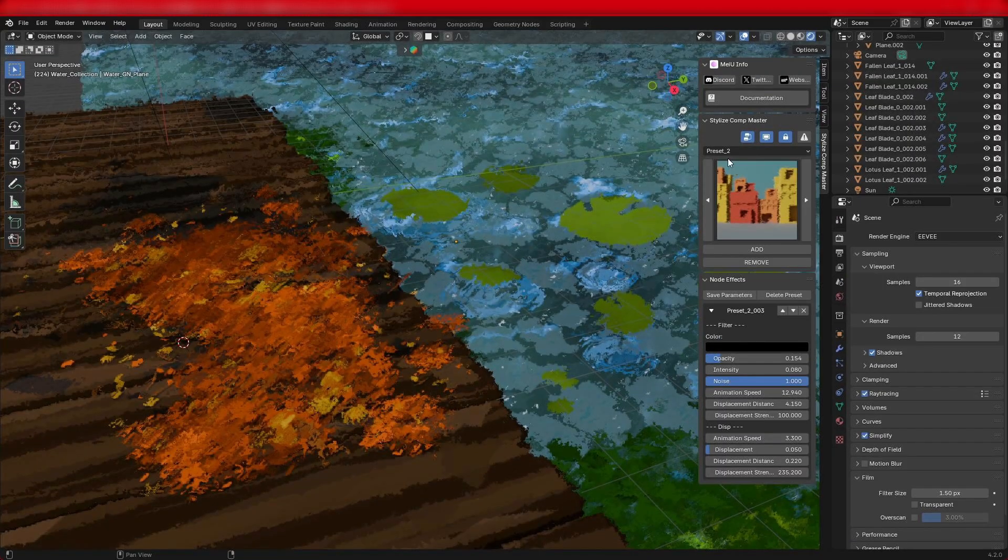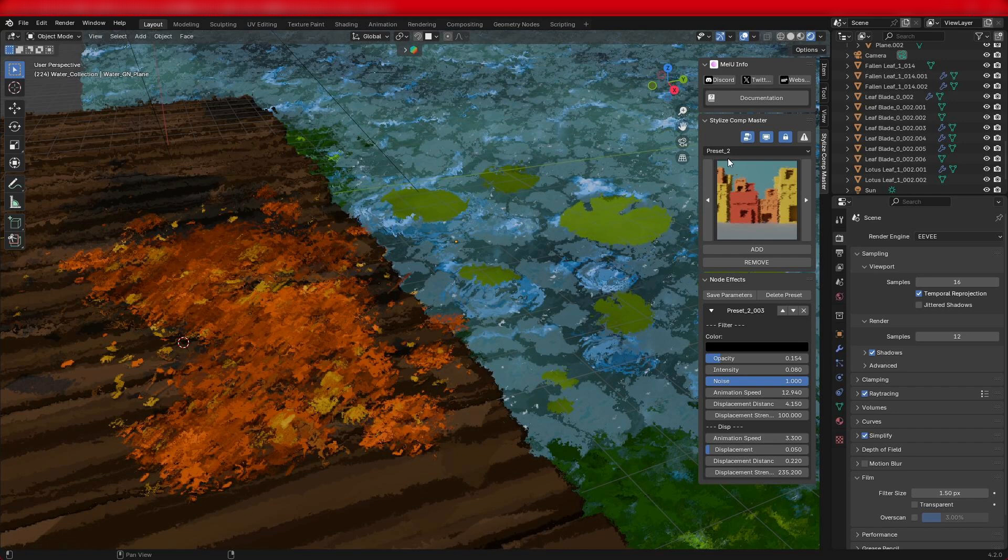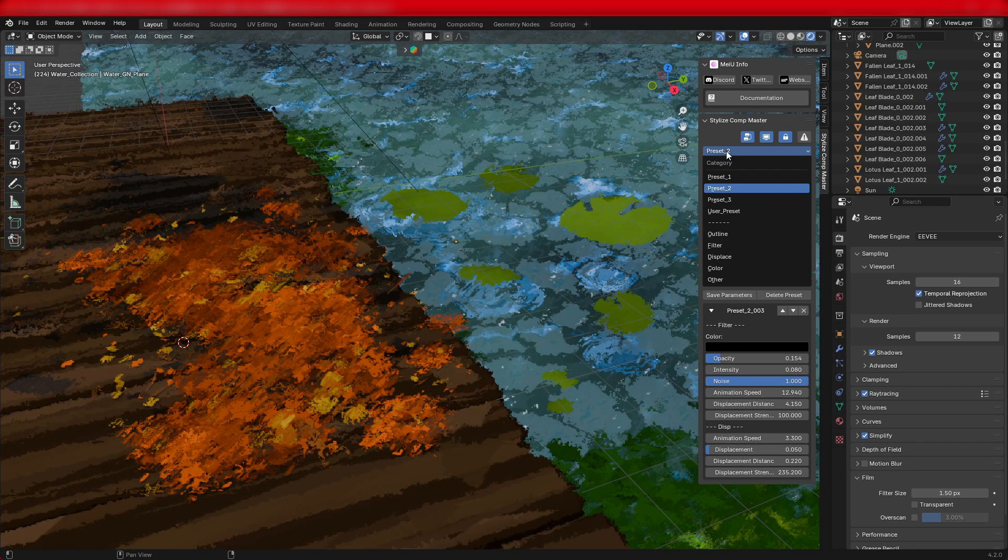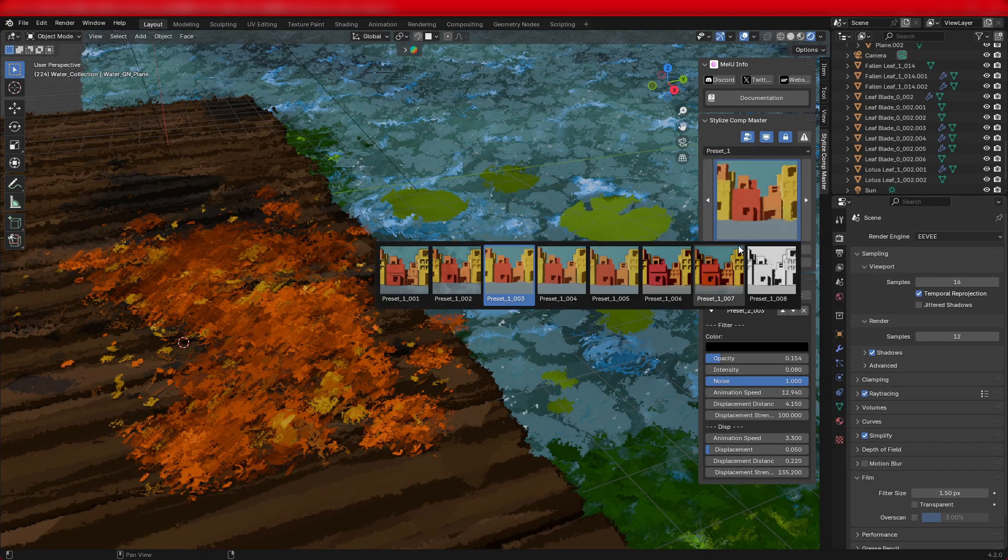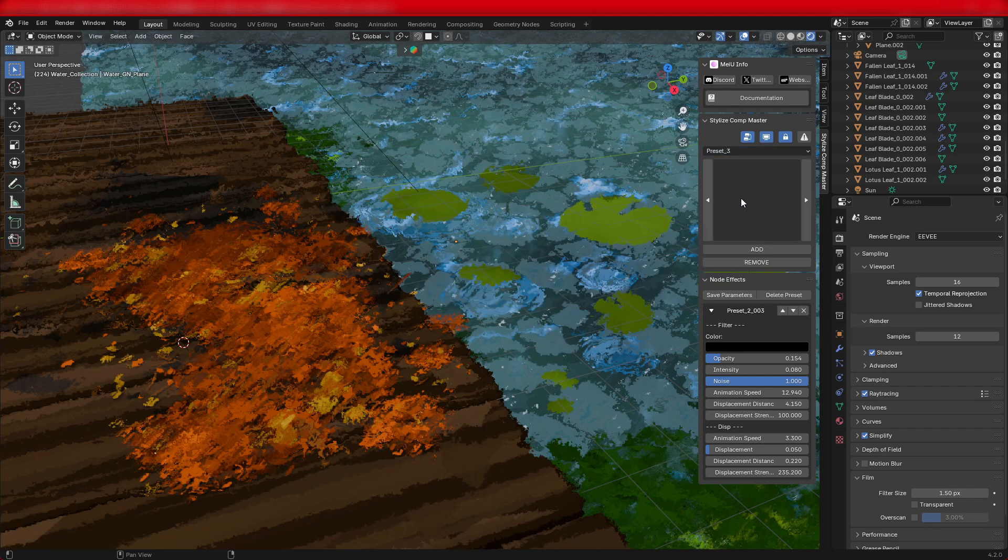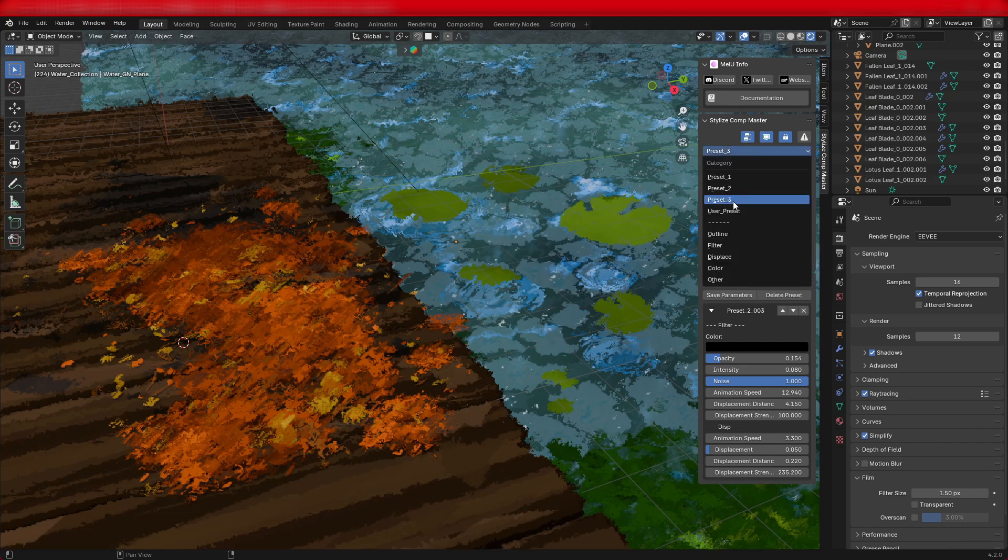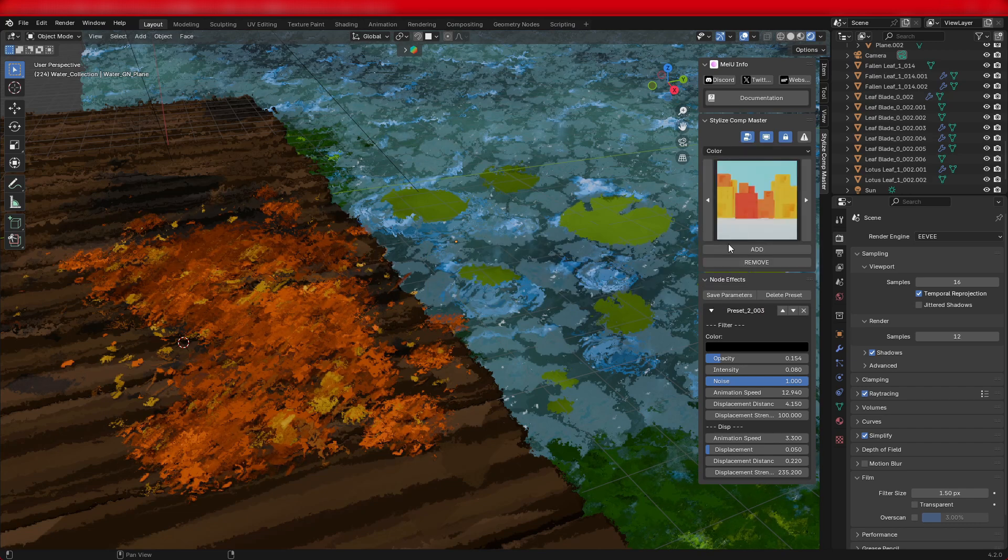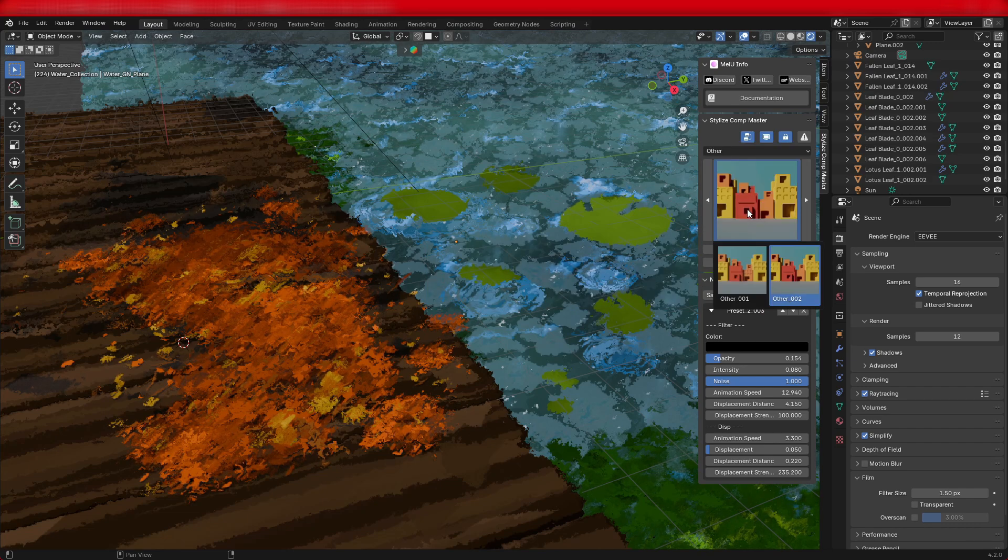Next, you'll find a drop-down menu located below the four buttons. This menu contains three preset categories, user-saved categories, and individual effect categories.